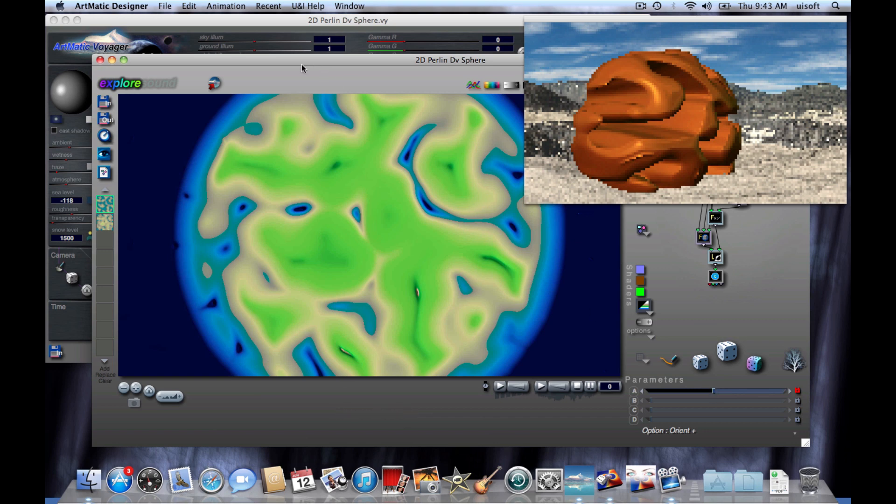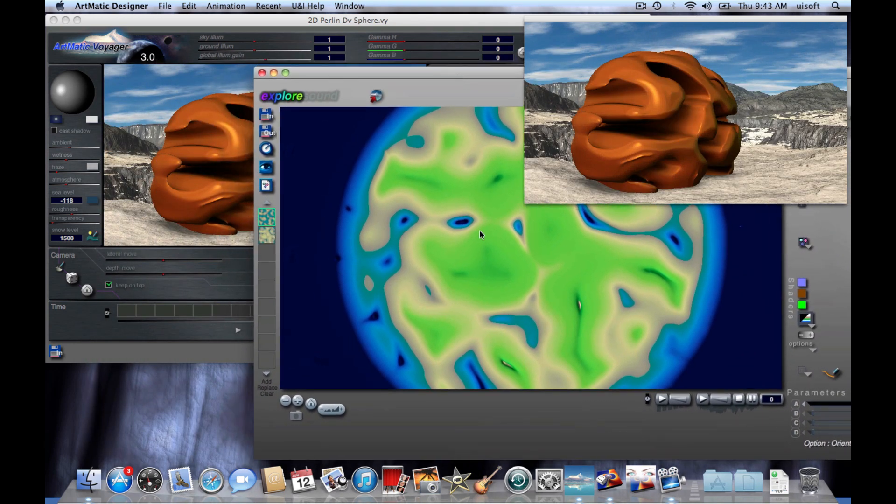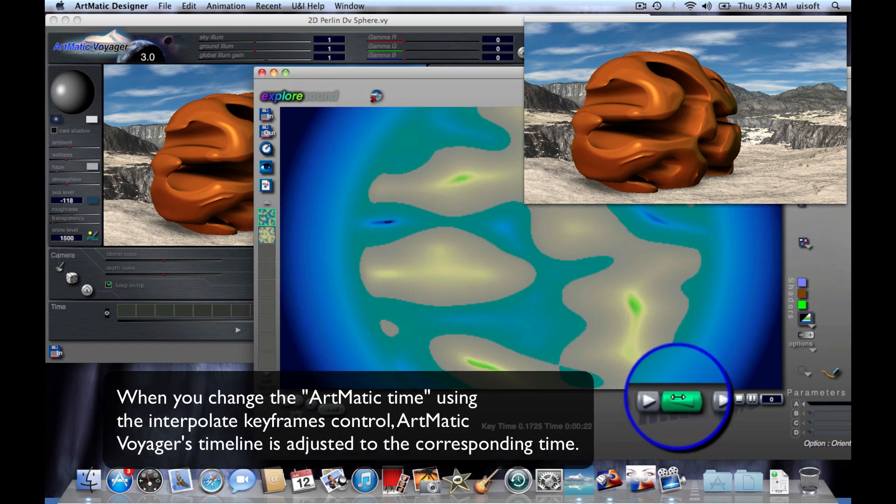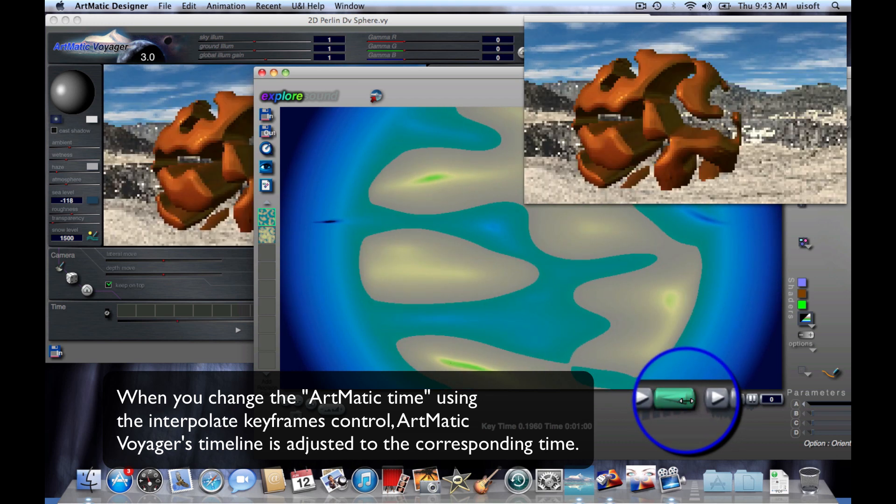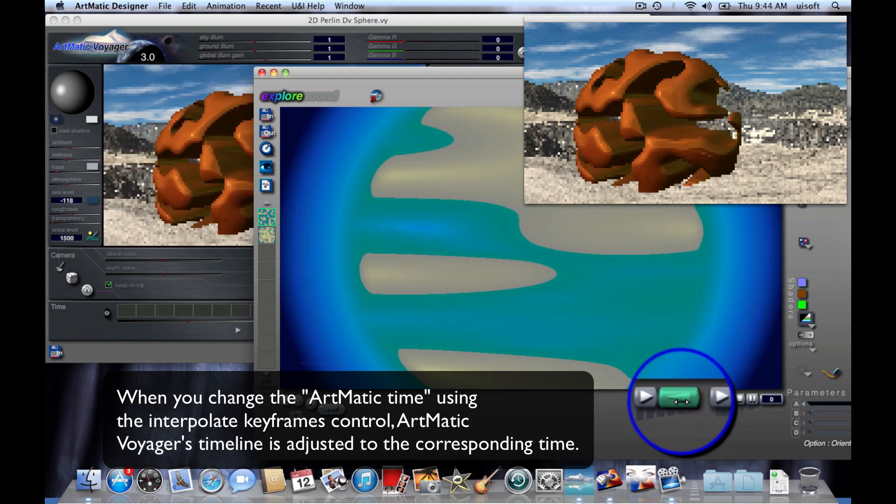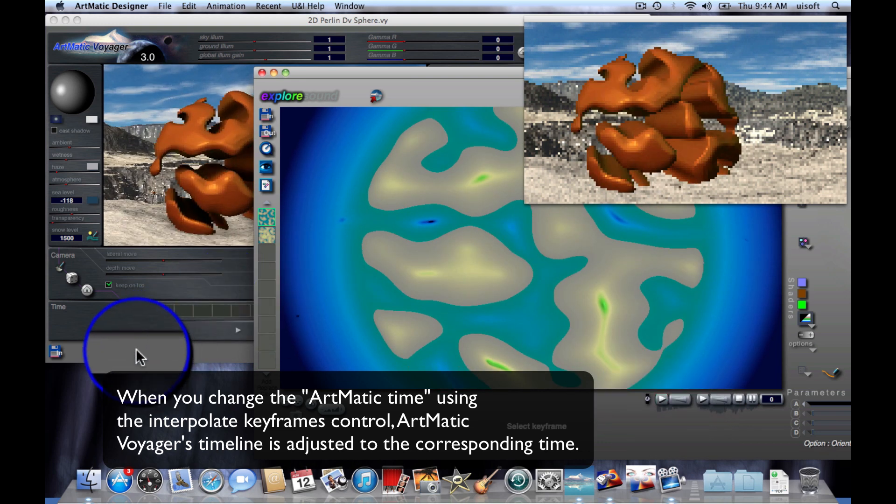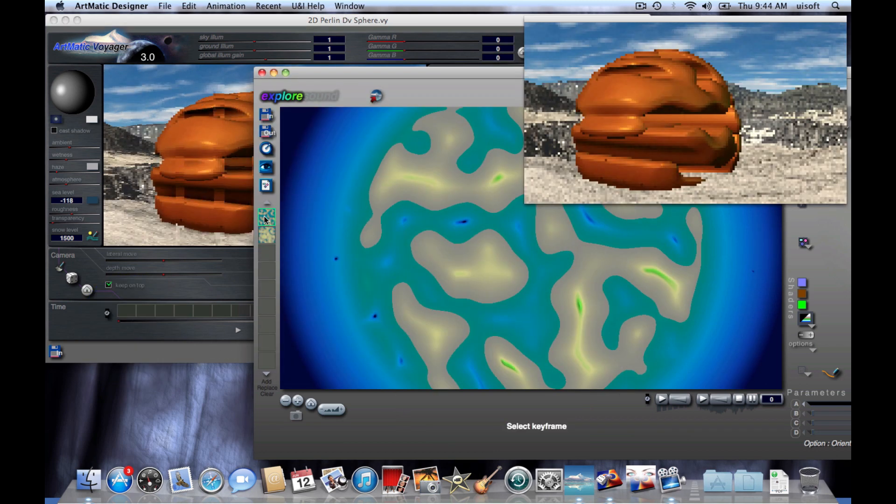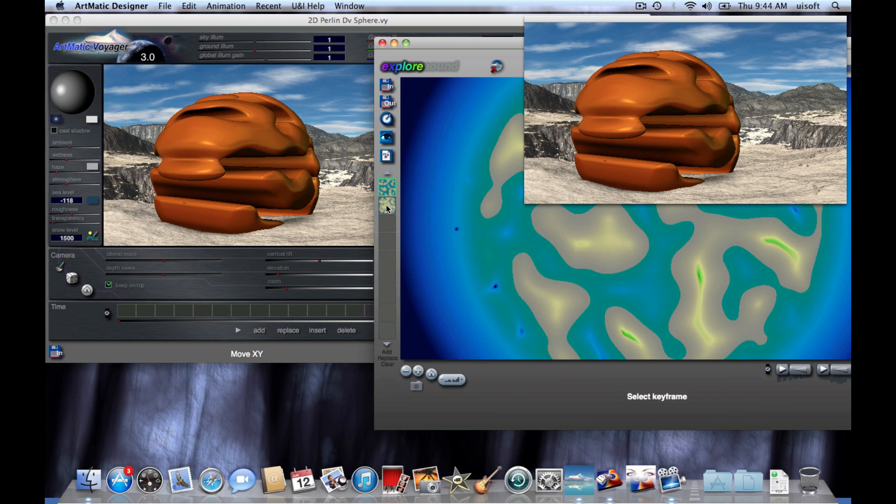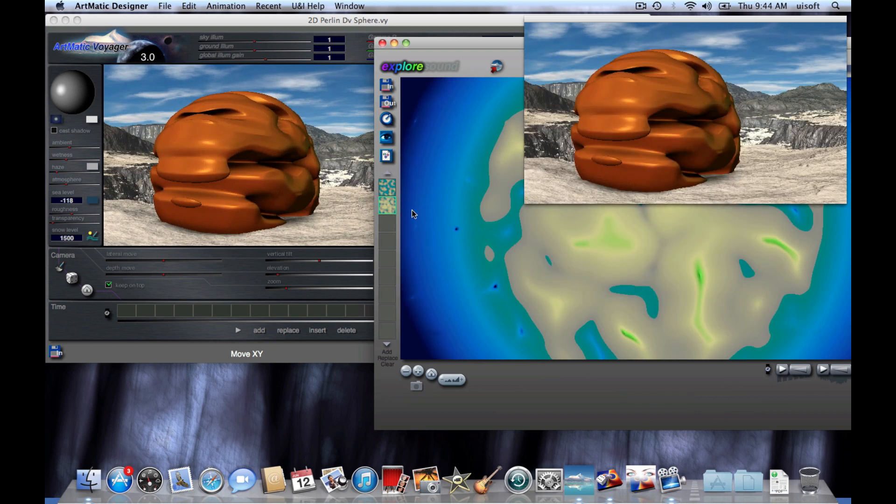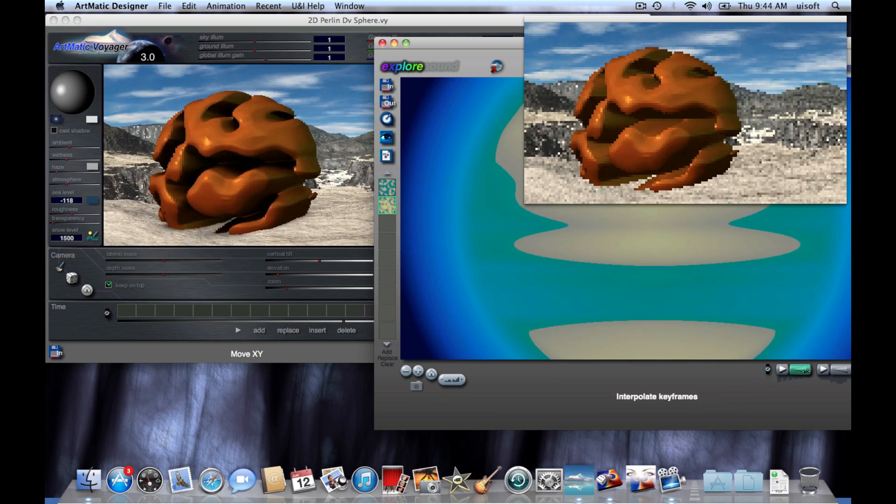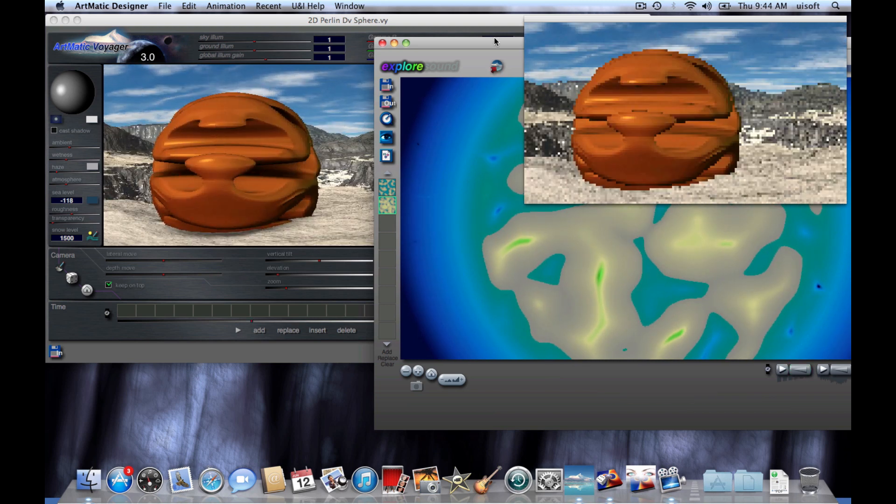Now another handy feature is that when you make a change to the timeline, for instance using the interpolate keyframe slider, Artmatic Voyager will adjust its time slider to match. So here we can go ahead and click on this keyframe and Artmatic Voyager will show us the scene at the corresponding time. Click on the last keyframe or change the time this way and you'll notice that the timelines stay in sync.